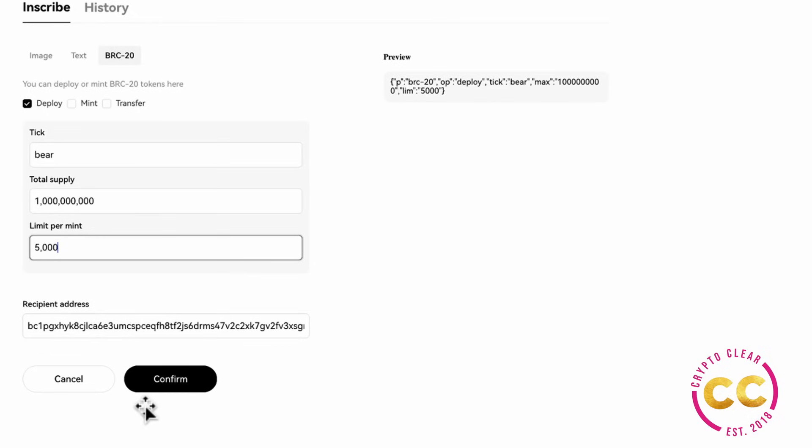For all three options, you click confirm, approve it in your wallet, and wait for the blockchain to process your order. You can then see it in the NFT tab of your OKX wallet once orders have been confirmed.